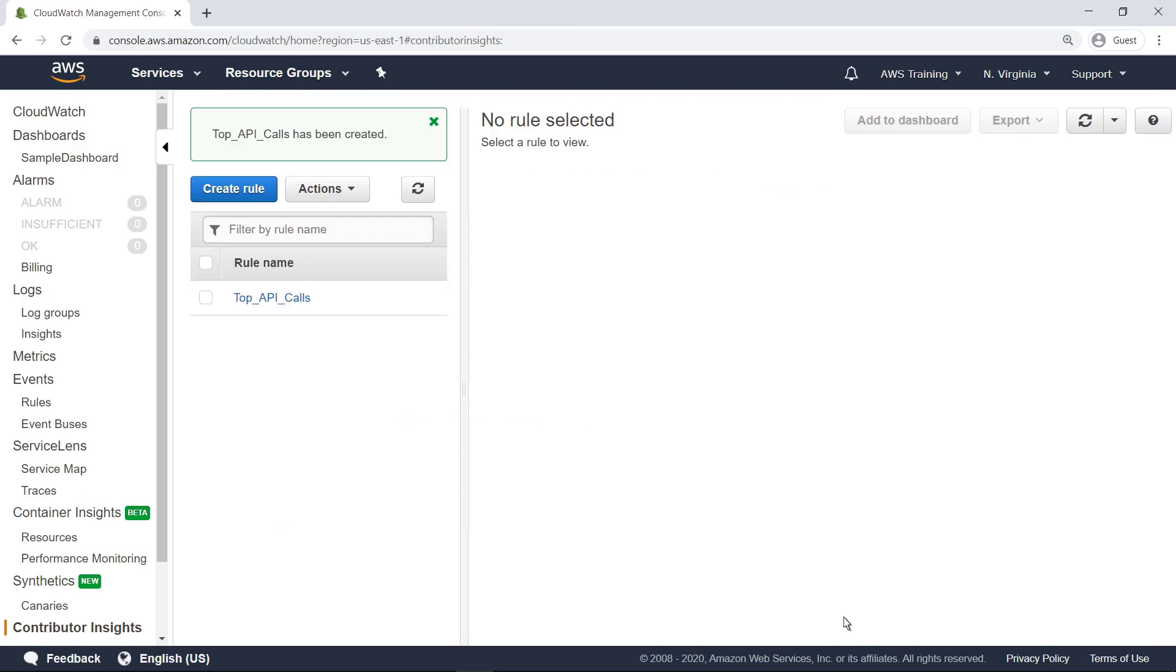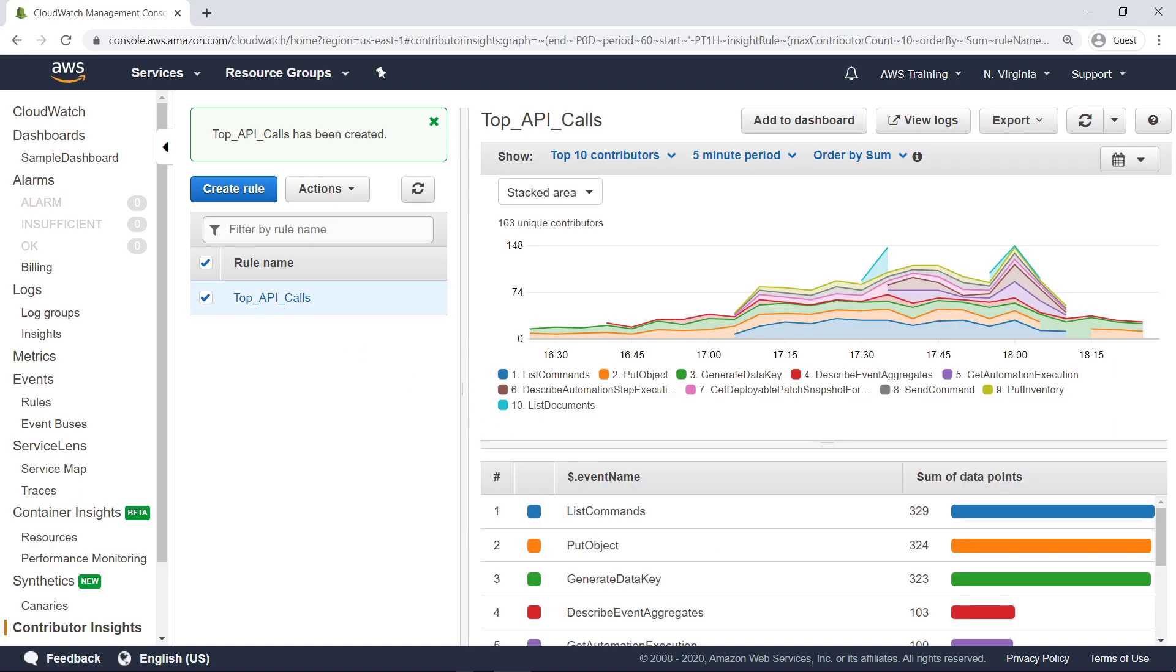Next, select the rule that was just created to view it. As you can see, the rule creates a time series of how the API calls are distributed over a specified period. It shows metrics about the unique contributors and their usage. The console has built-in features to add this visualization to the CloudWatch dashboard, to view the detailed logs in CloudWatch Logs Insights, or to export the result to a CSV file.